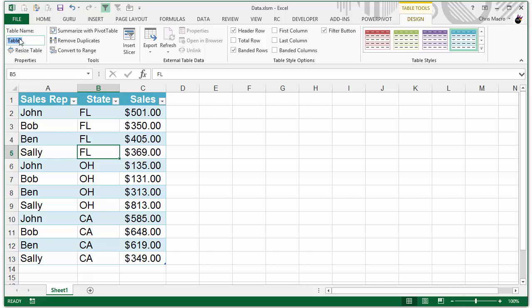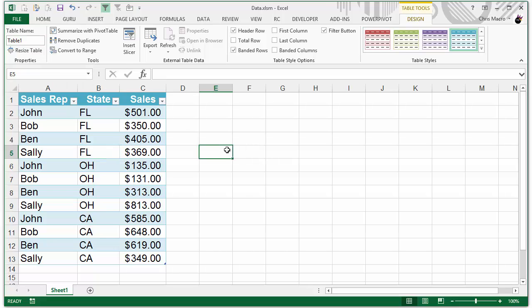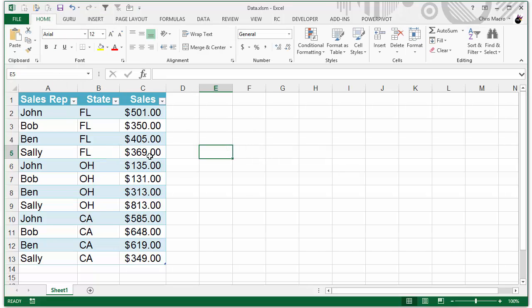So you can click into there. You could make that a name that maybe represents your data better. And just make sure once you finish typing the name that you click the enter key or else it will revert back to the previous name if you just click off of it. So make sure you have the worksheet name and the table name referenced properly in the VBA code.